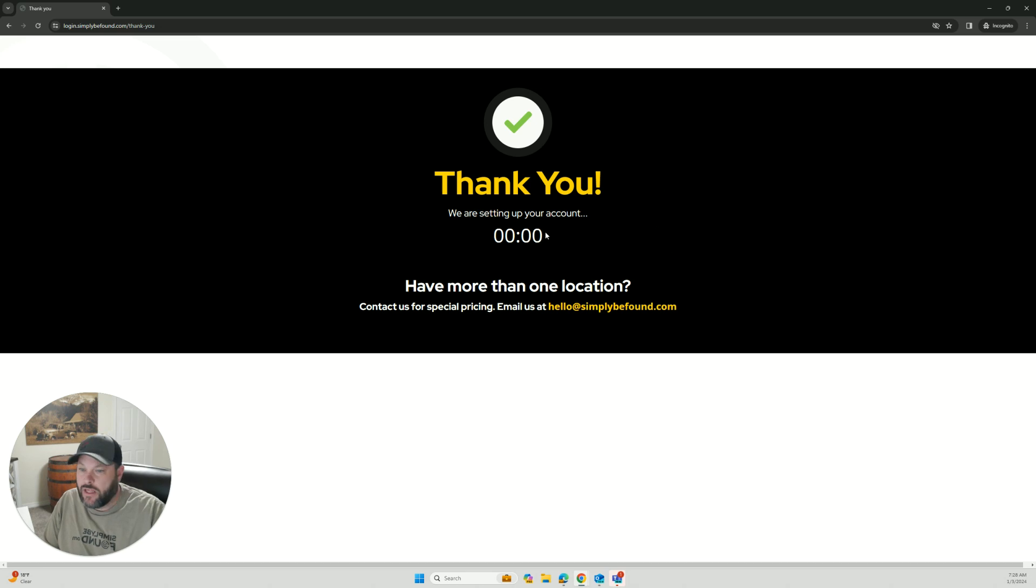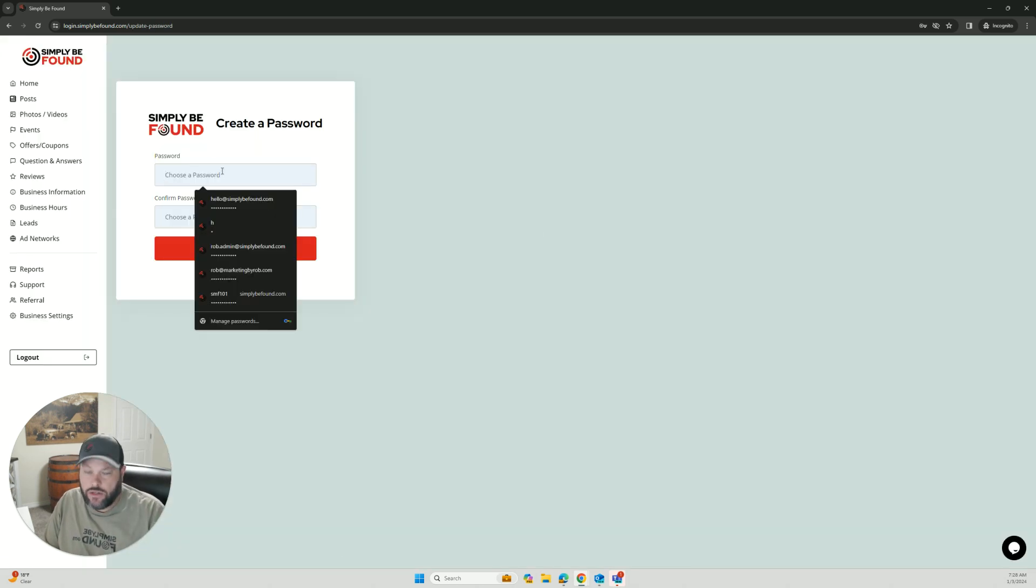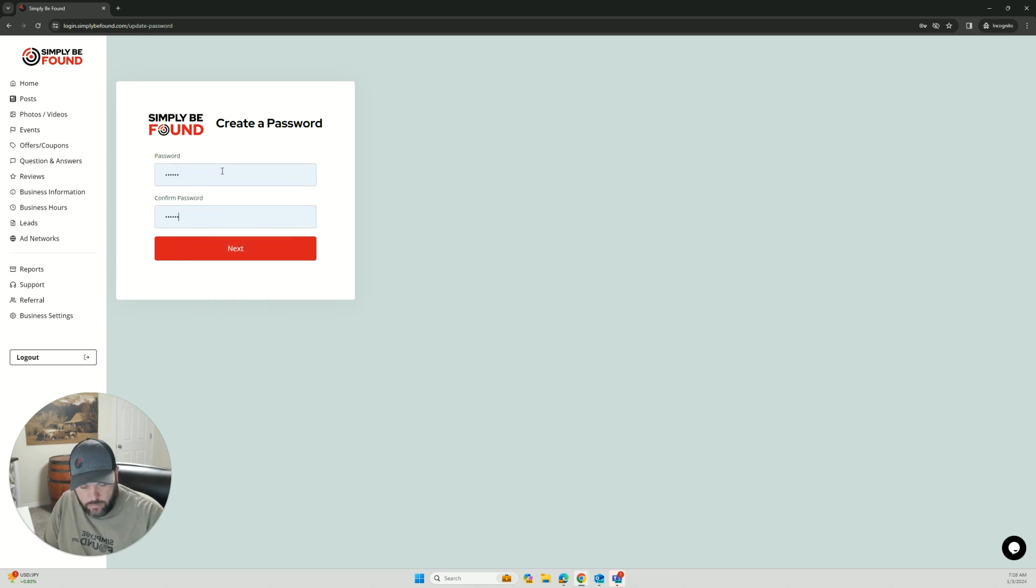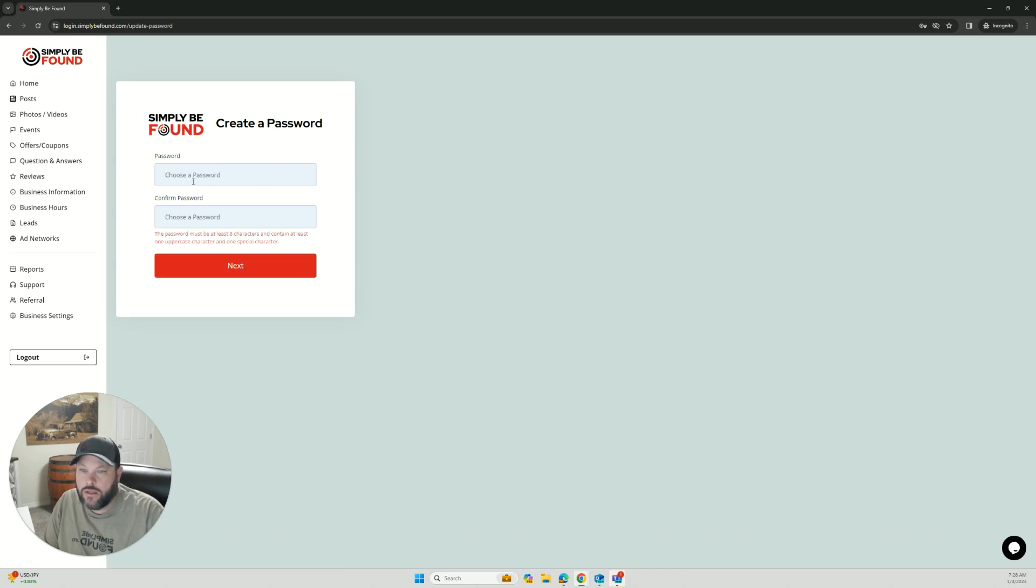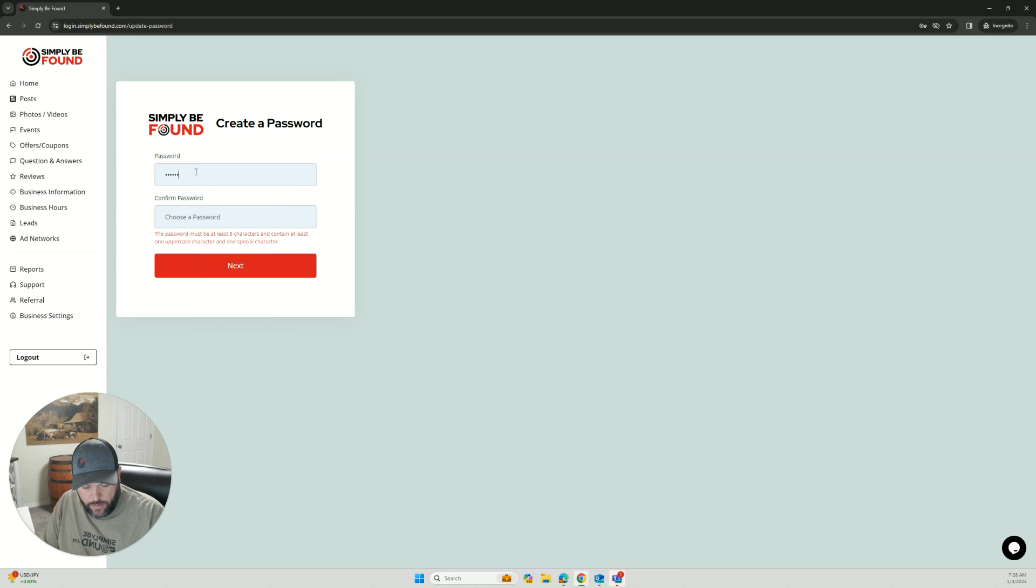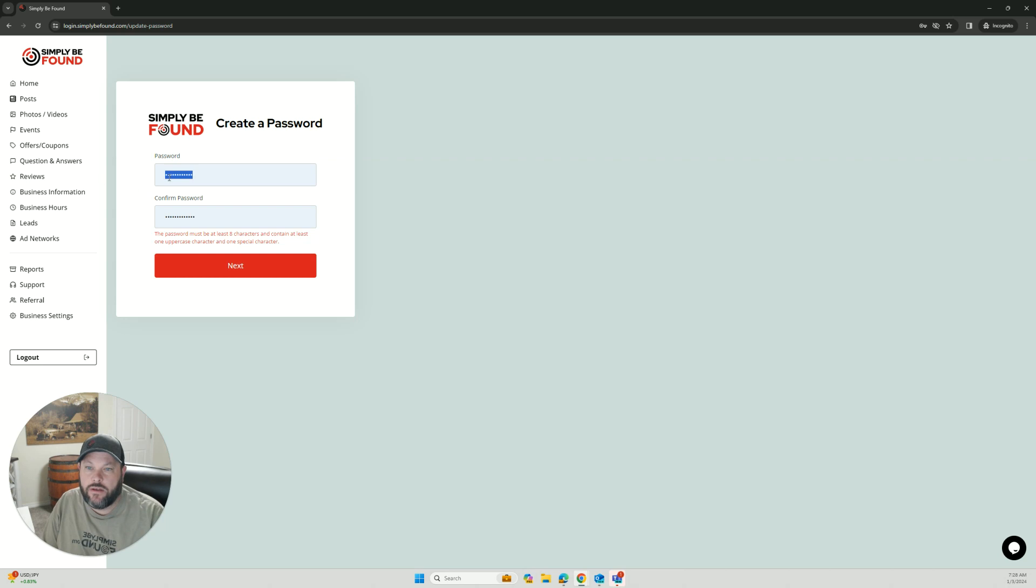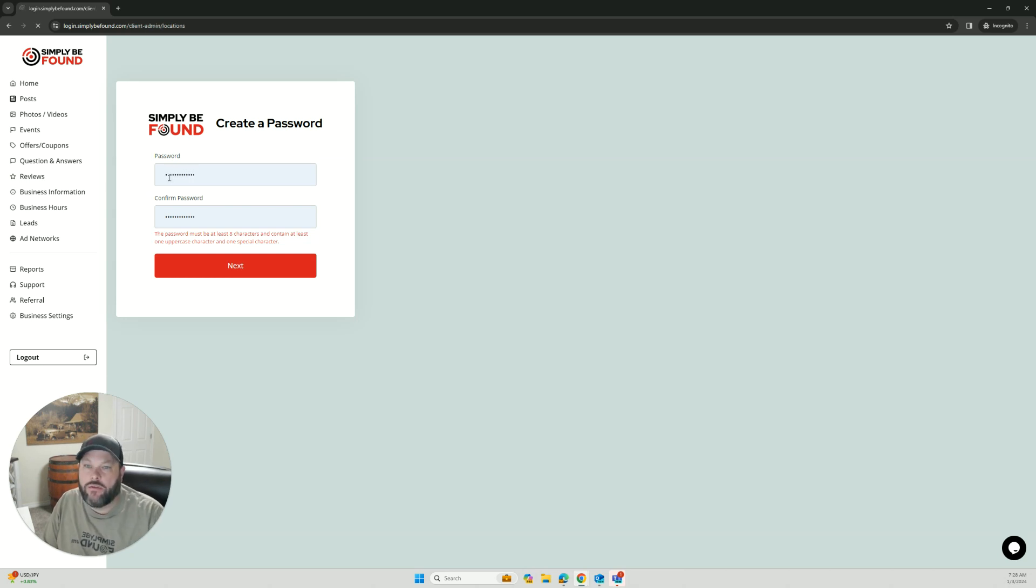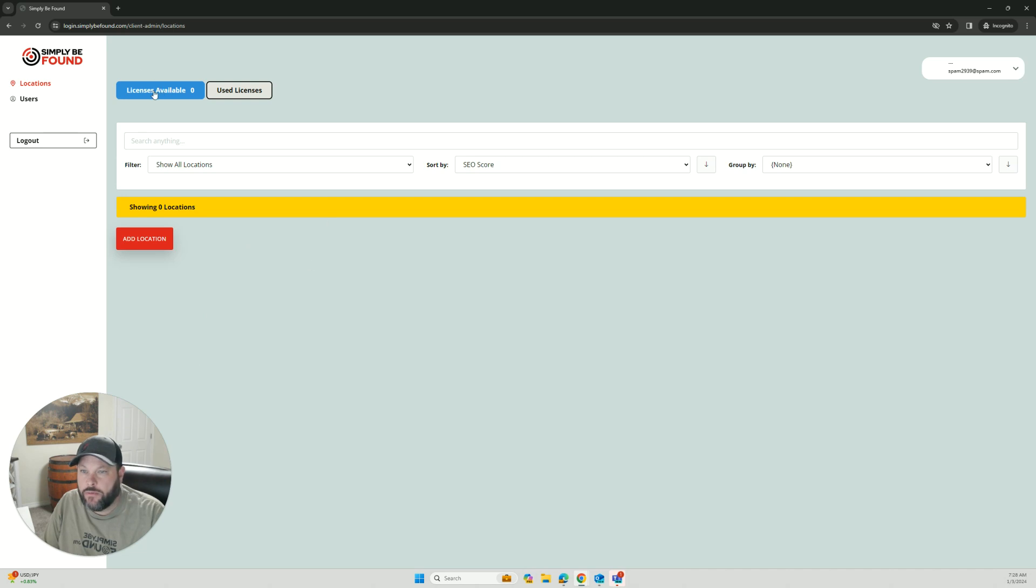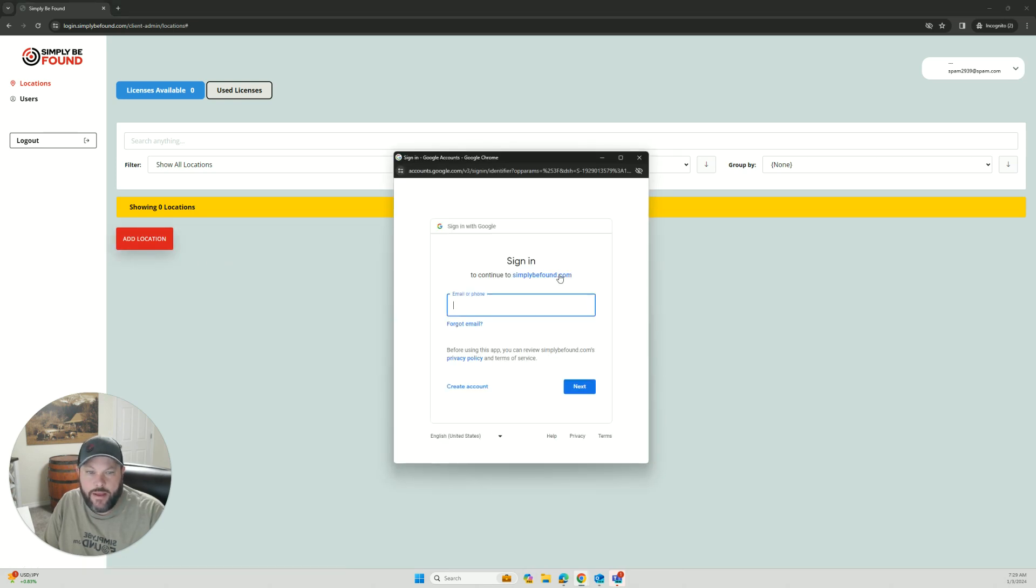You're going to get the thank you page, which is setting all your account and everything up. Very first thing you're going to do is enter your password. So this is just creating a password in here. That's how you're going to log into the platform. It has to be one uppercase, one special character, all that stuff that now is required. So once you enter your password, you click create password.